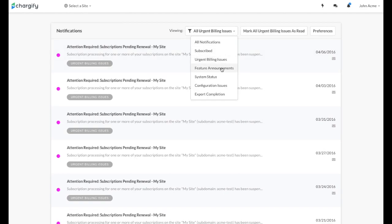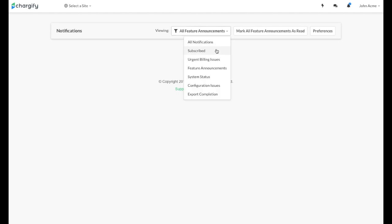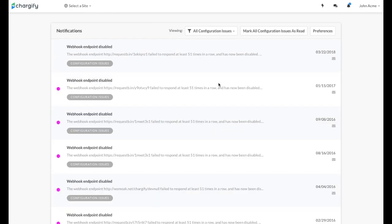Notifications include urgent billing issues, feature announcements, system status updates, and configuration issues which may impact your account.